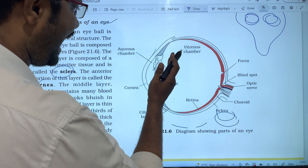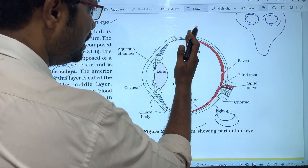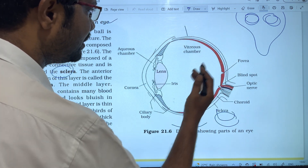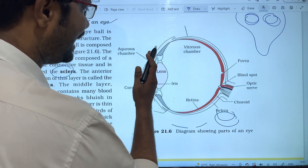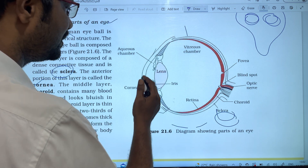This is the anterior and posterior. The anterior part is the front part of the eye.